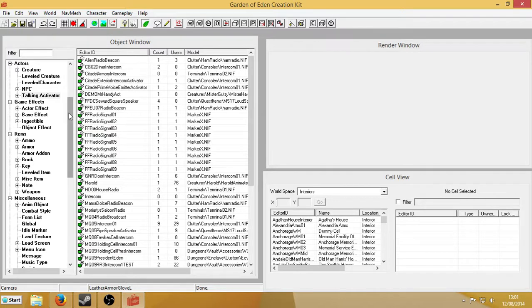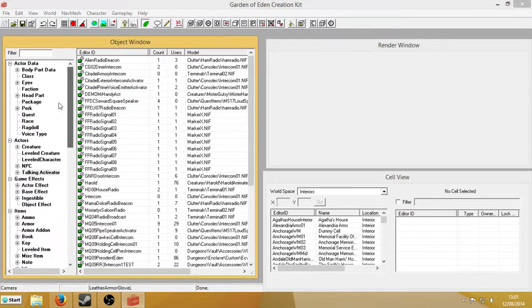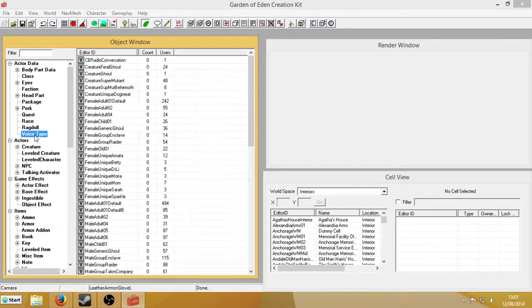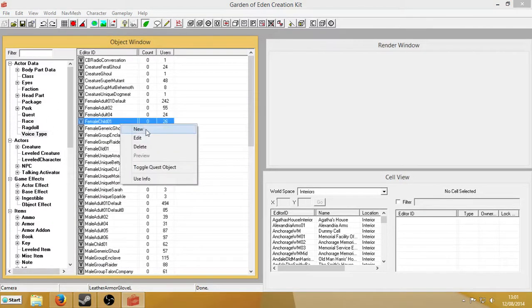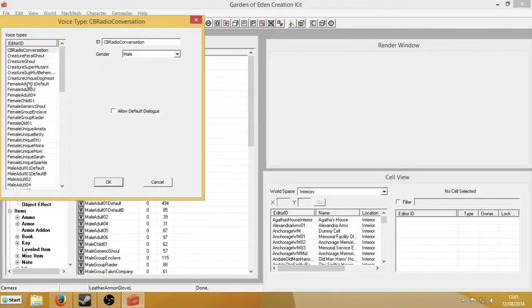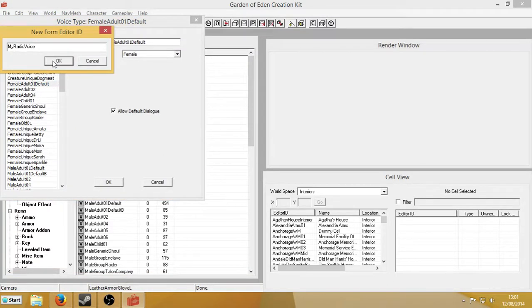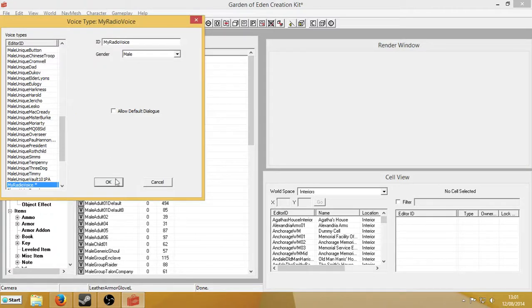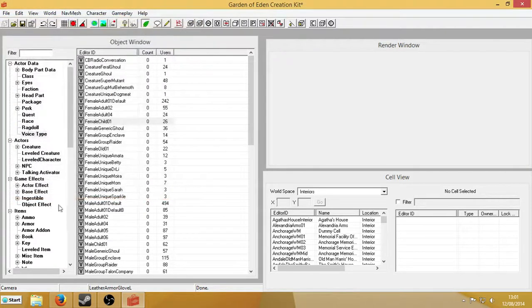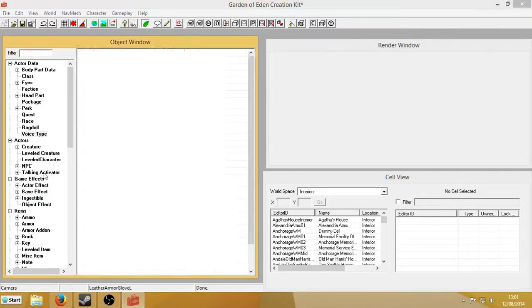we're going to create the voice type. Right-click New here, and I'll give it a unique name, MyRadioVoice. Just doing that, so when I actually create the radio, I can just put the voice in straight away.